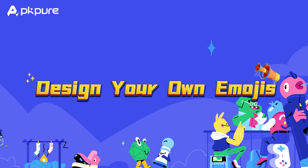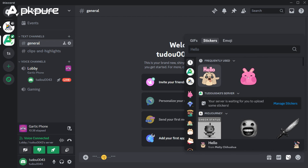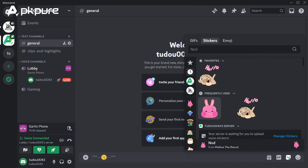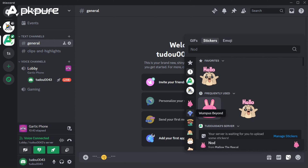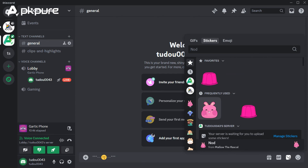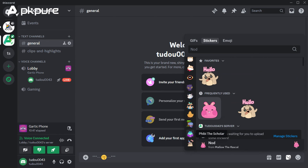Design your own emojis — express yourself on Discord. Every server has a unique personality, and custom emojis are a great way to express it. Turn any image into an emoji and add a fun twist to your server's communication.